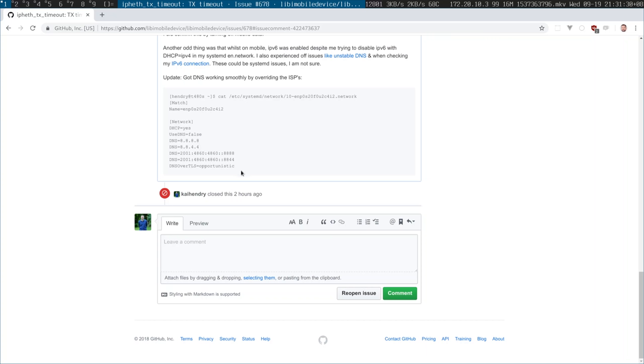I noticed that DNSSEC was failing on my mobile operator here in Malaysia called Maxis, and I'm also aware that their DNS is controlled by the government, shall we say. So I propose you use something like this in a country like Malaysia.